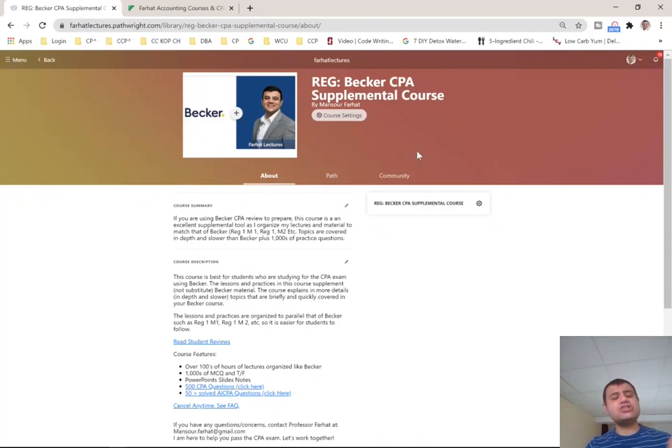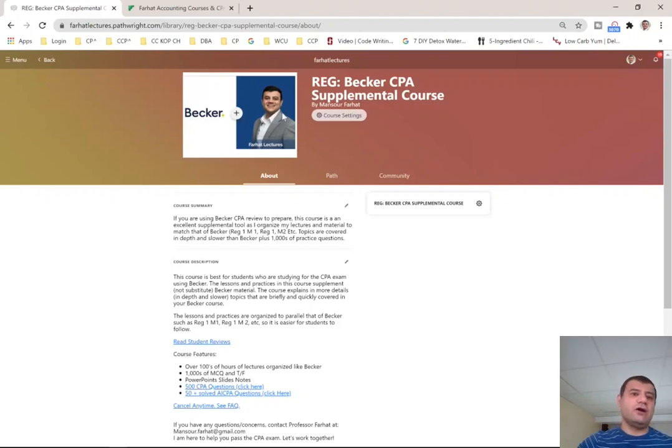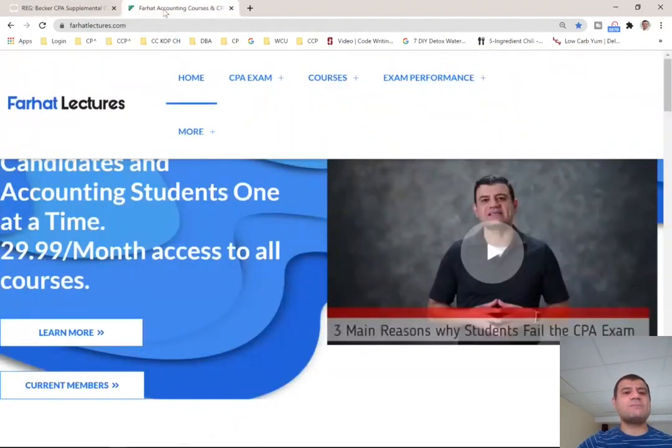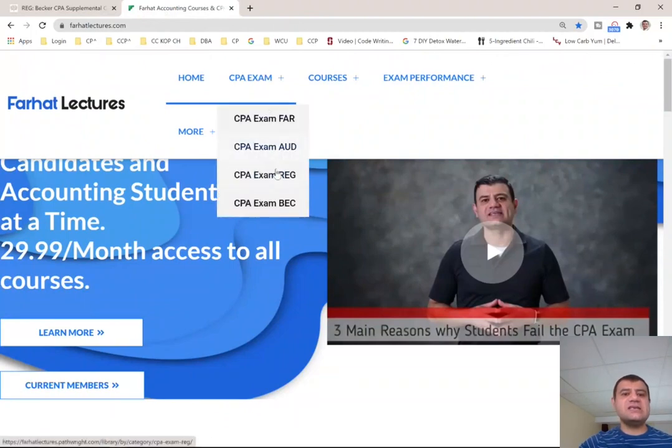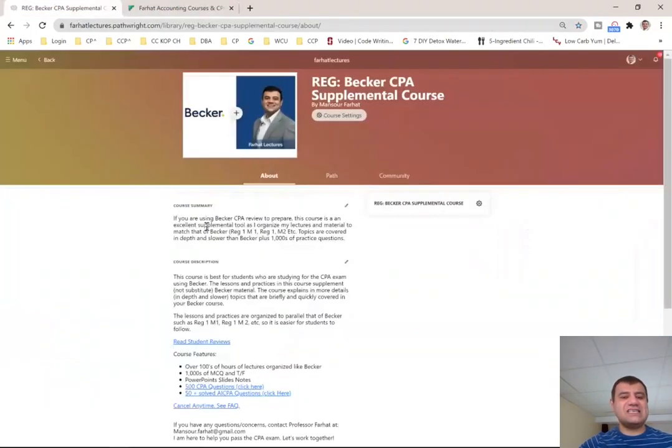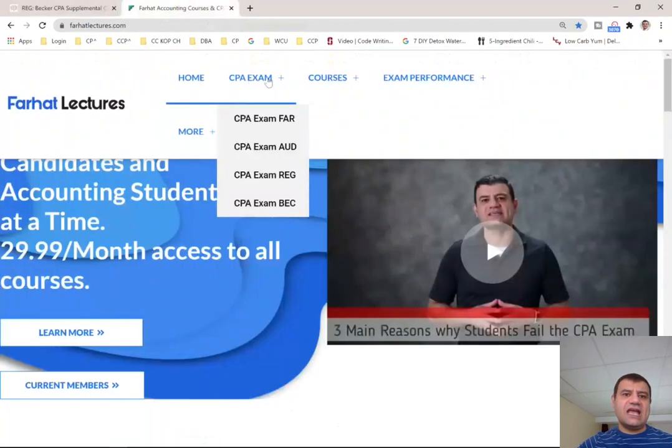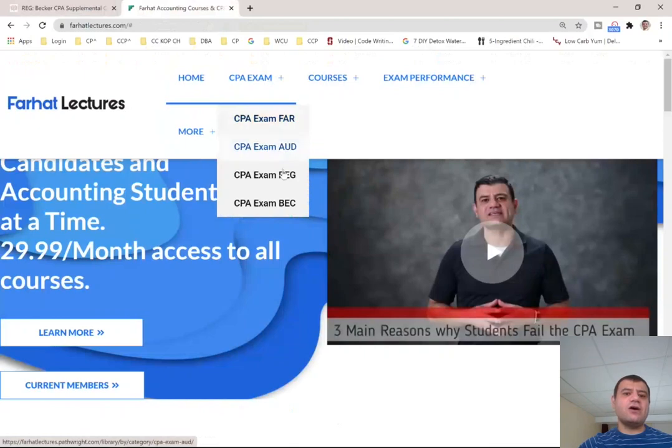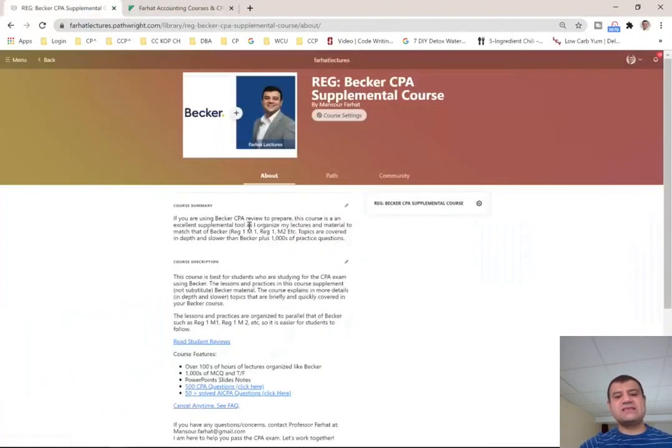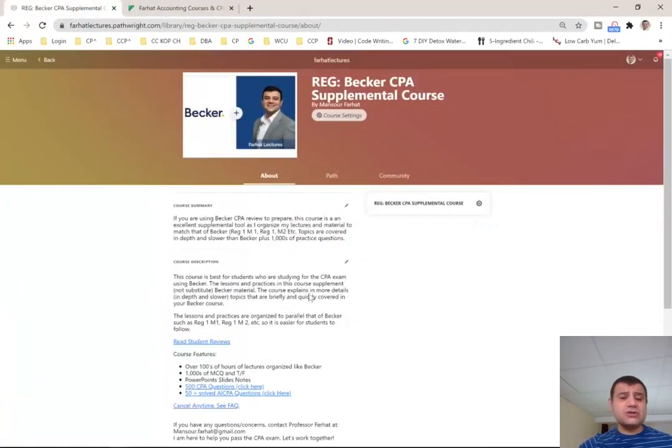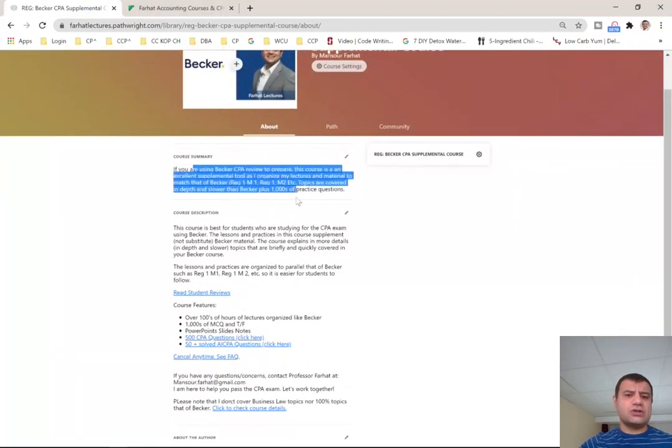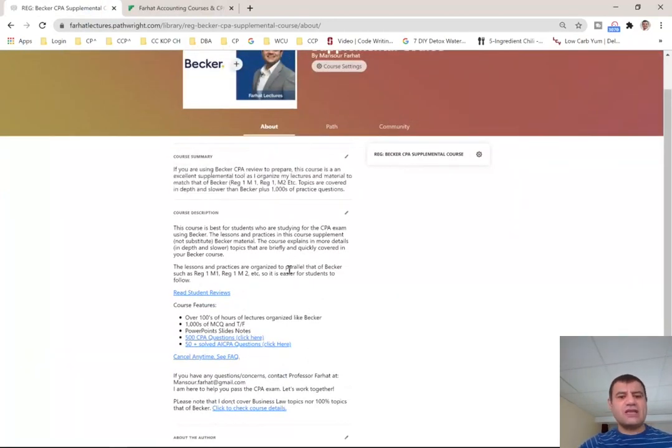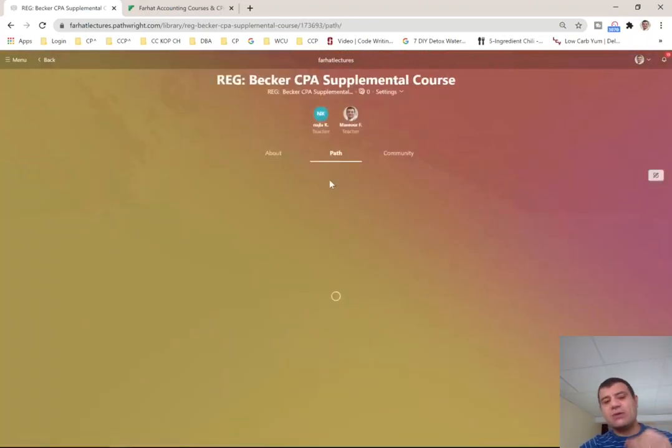Now, let me show you how the course is set up. If you're taking Becker, I made it as easy as possible for you to follow. If you go to my website, farhatlectures.com, and click under CPA reg, it's going to take you to my CPA reg and you would find my Becker course. By the way, I don't only have reg, I have FAR, audit, BEC as well if you're studying for your CPA exam. Once you get there, there's a course description and course summary. You can read it, but it's best to show you the course itself so you see how it's set up.